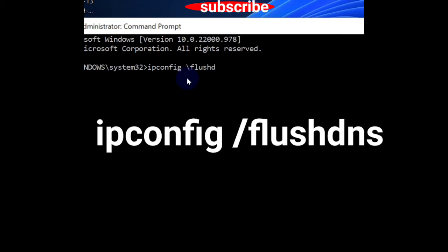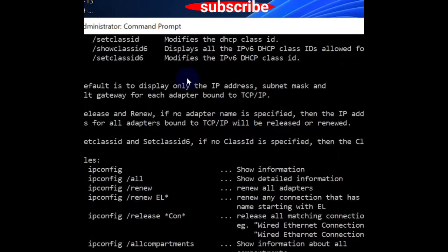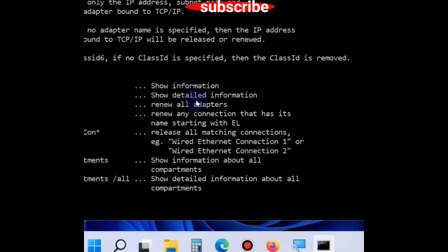Press Enter button to execute the command. It will clear all your DNS cache and fix the issue.